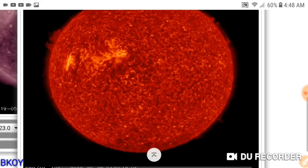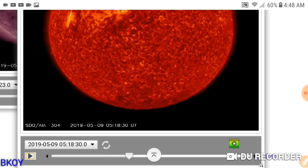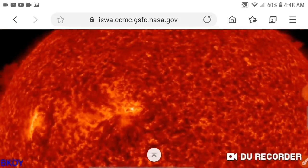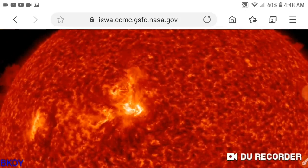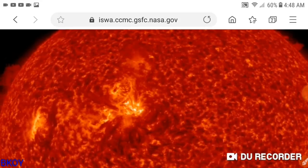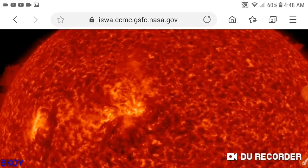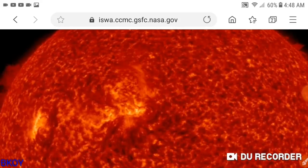I'm going to fast-forward this so you guys can see this again and I'll zoom in. Watch the plume — see it reached straight out. Look at that, and boom.